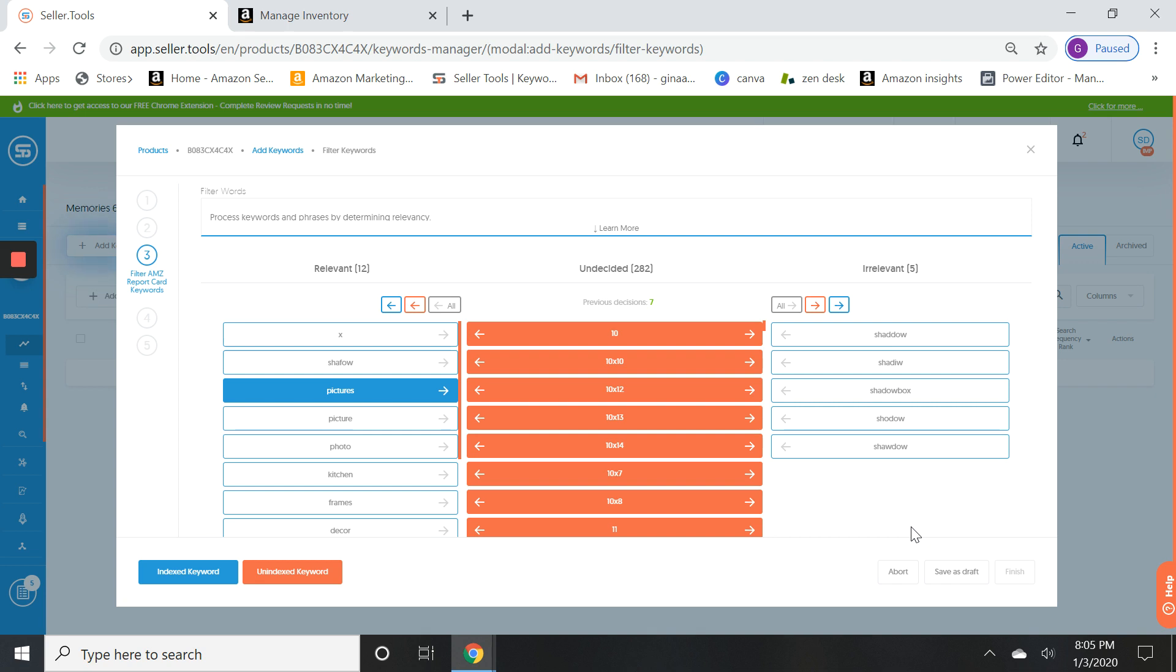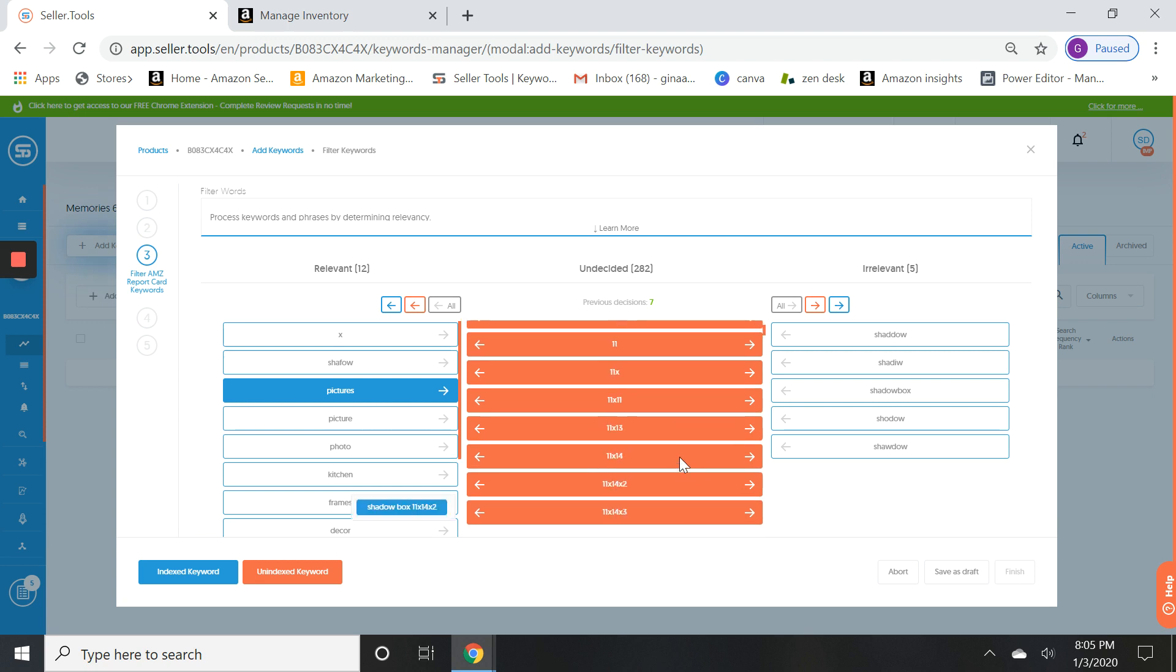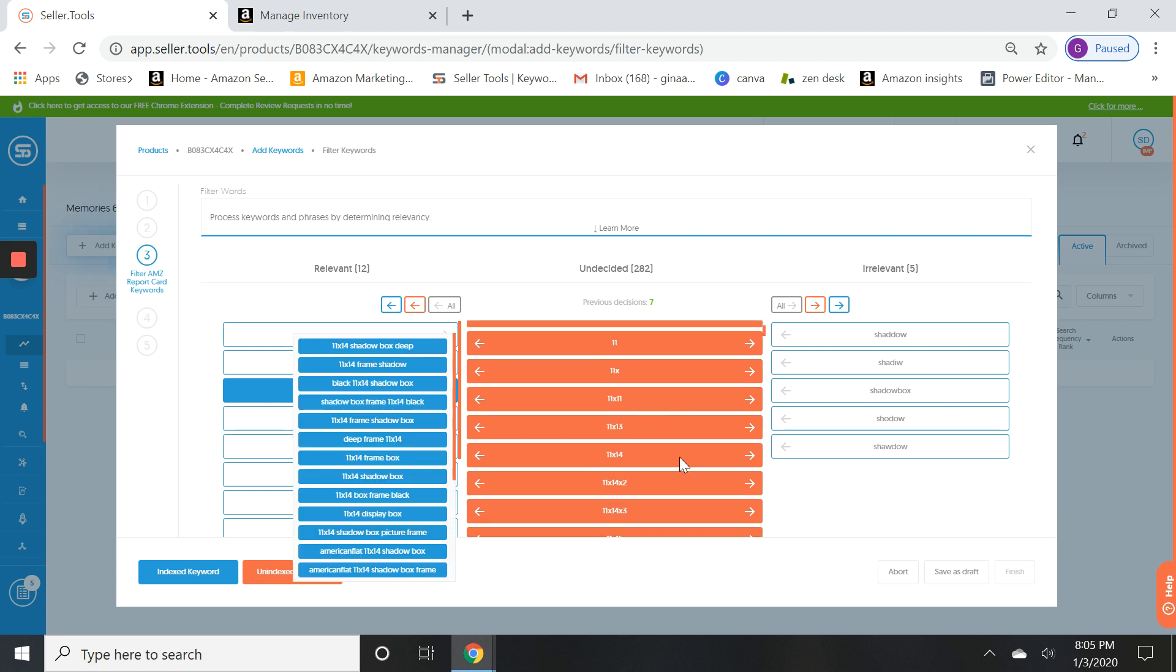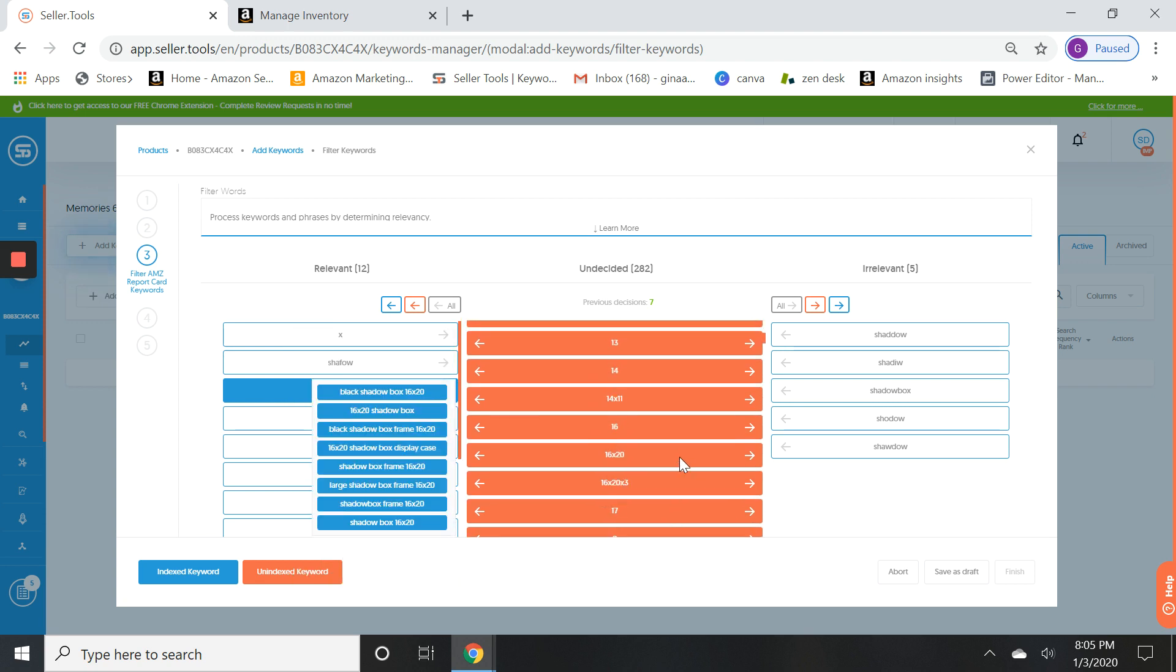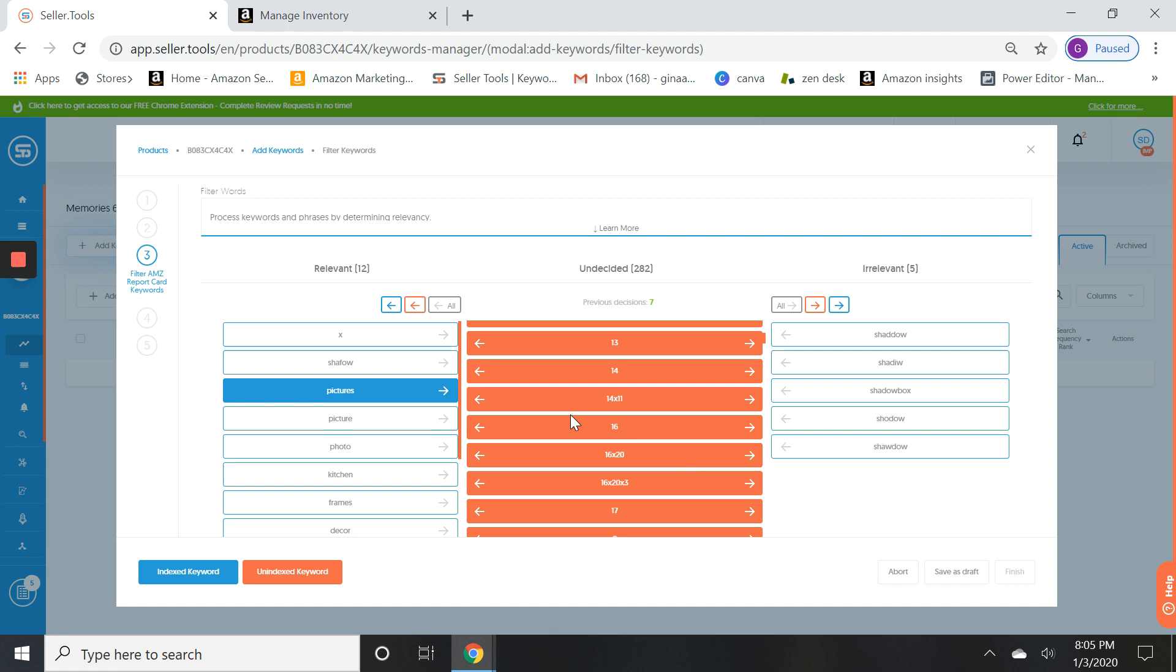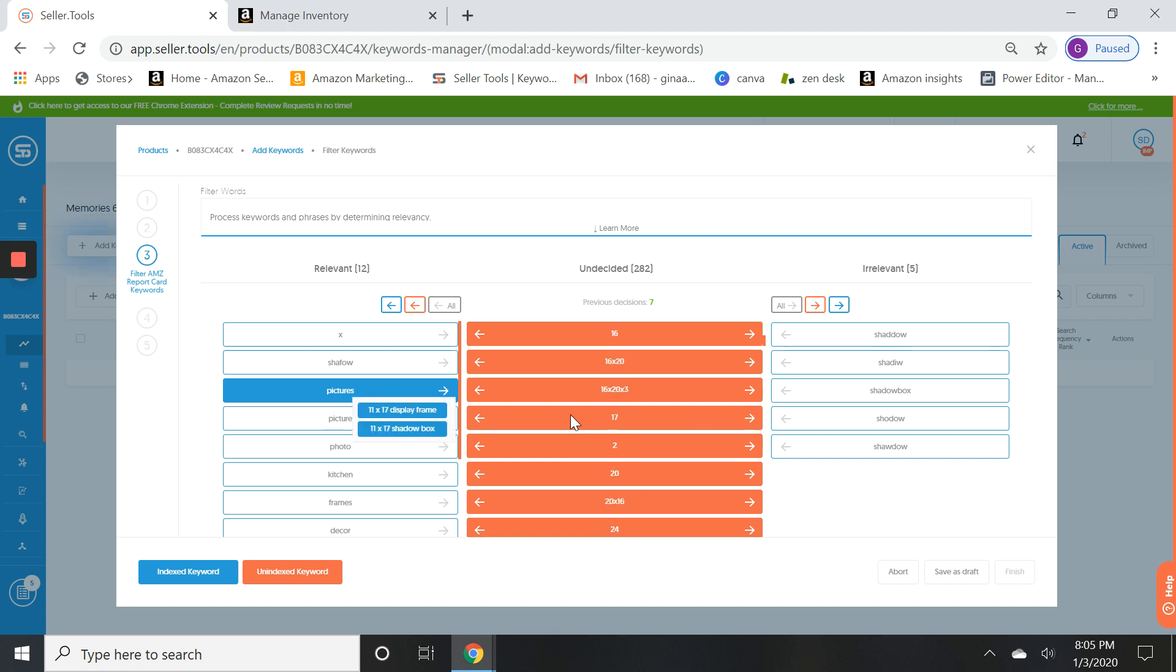You can see there's a lot of 10 by 10, 10 by 13, there's probably some 8s in there. I think one of them was 8 by 10. That's okay, we just don't need those, we'll just leave them out. What I like to do is go through and find the ones I do want, move them over to the relevant, and bulk move everything else over to irrelevant.